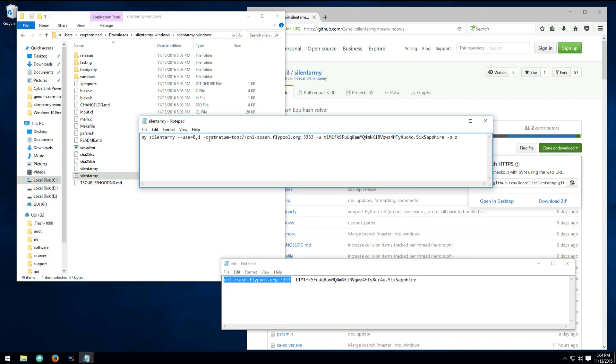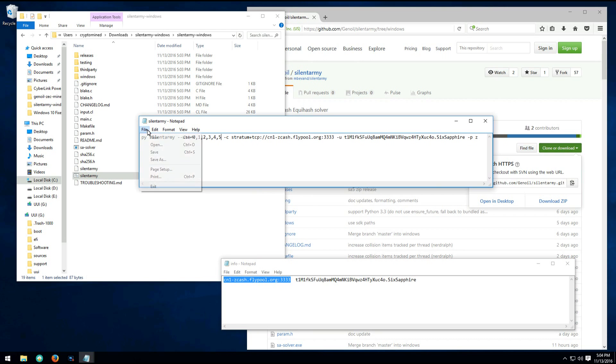Now I just need to change the number of GPUs. I've got six GPUs, so I'm going to add two, three, four, five. So it's zero, one, two, three, four, five. I'll save the file.